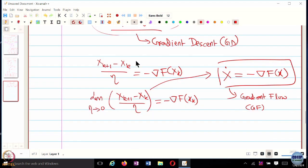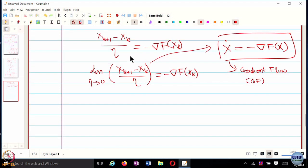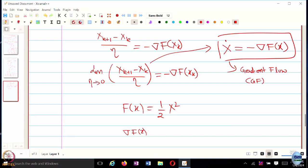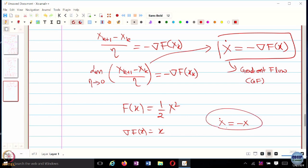The reason being: let's say I want to optimize f of x, and f of x happens to be ½x². What is the gradient of f of x? It's x. So what is the continuous-time variant? x-dot equals negative x. What is the equilibrium of this dynamical system? Zero — which is the optimal solution, so x* = 0 is the equilibrium point and also the optimal solution.